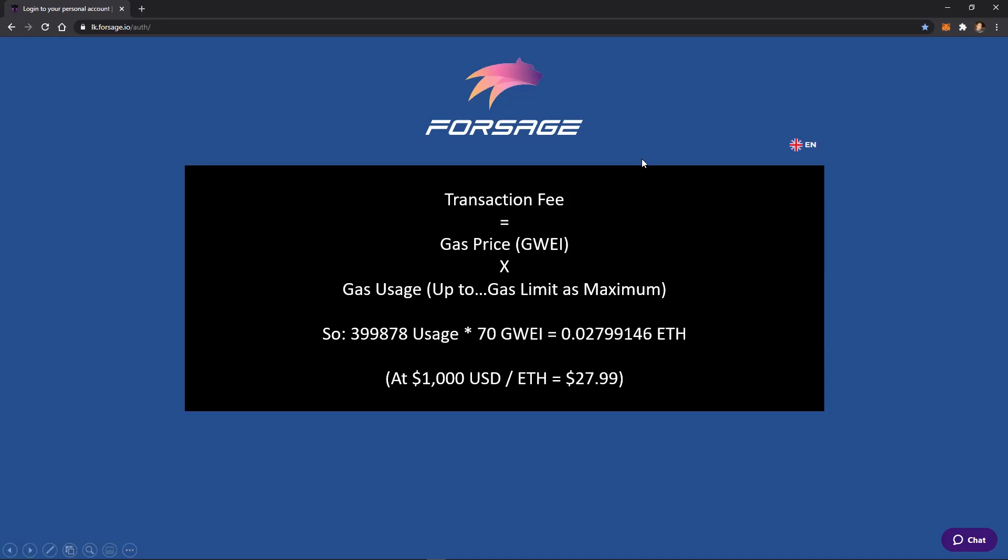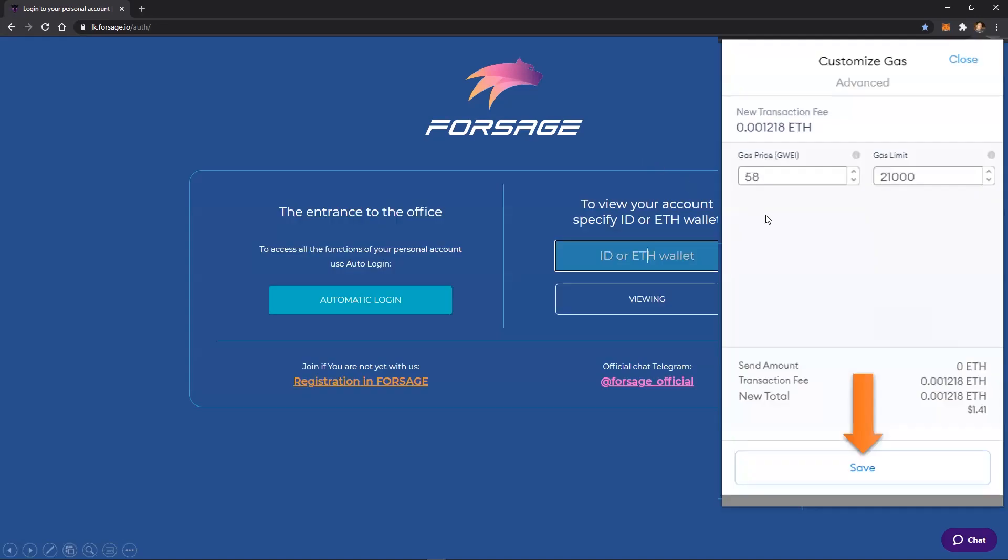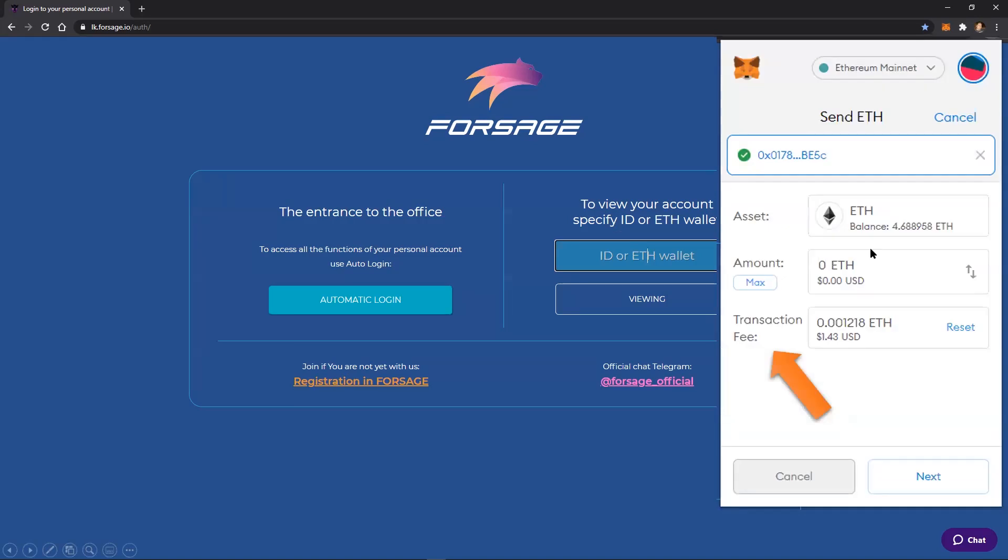So hopefully that helps clear up a little bit of what are these different things, but when you set those, so here, this example is showing 58 would be the gas price. The gas limit is 21,000. So in this case, it would not be able to do usage of more than 21,000. And then I would click save. And then it comes back and shows what the transaction fee would be. And then you would click next.